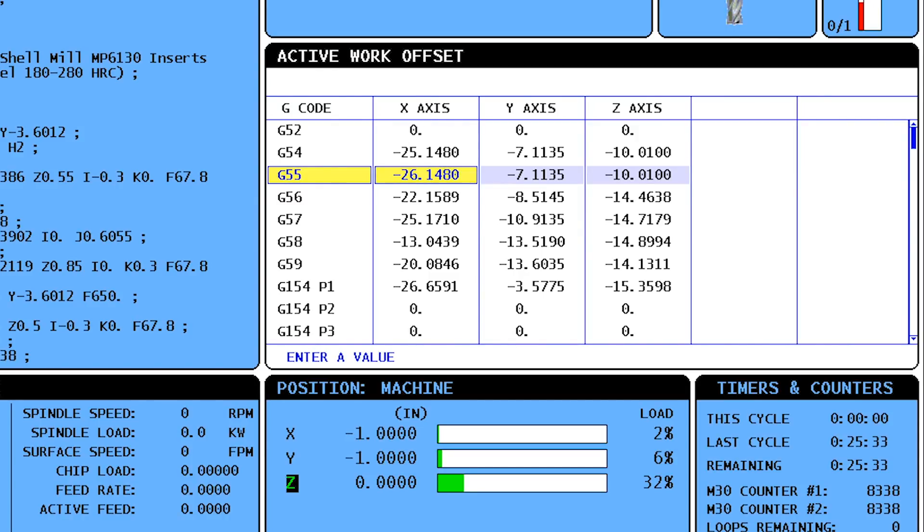This is a common workflow that allows you to leave the G54 unchanged while potentially eliminating 3 manual probing cycles, saving you valuable setup time.